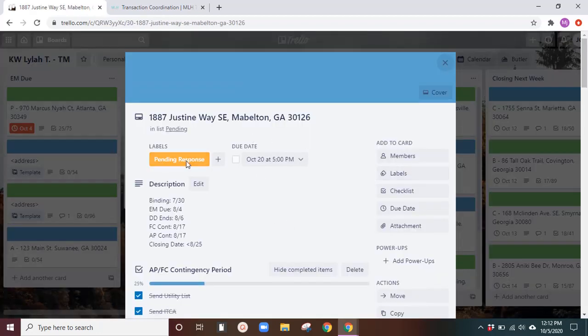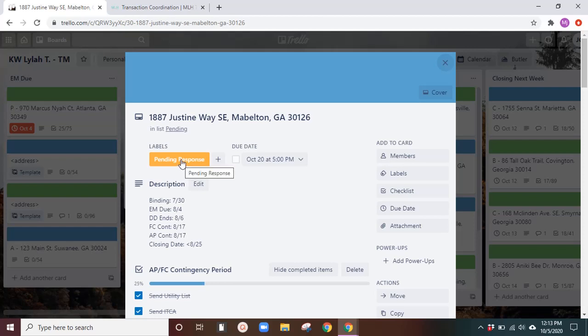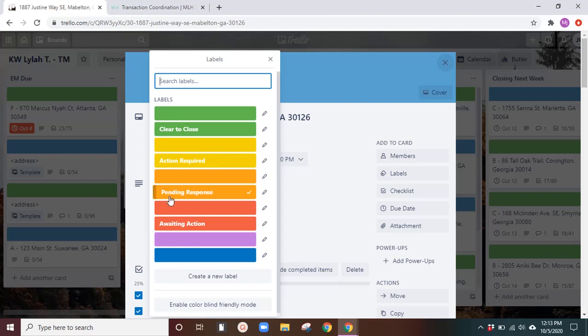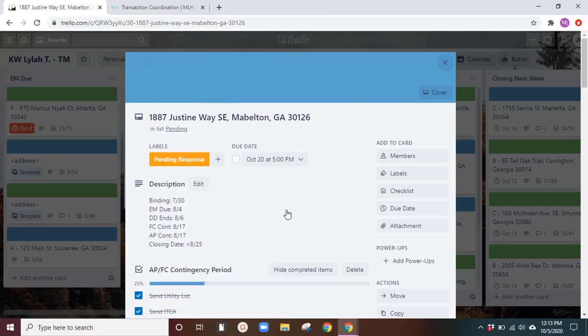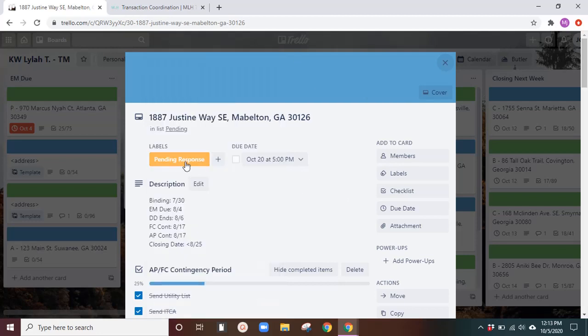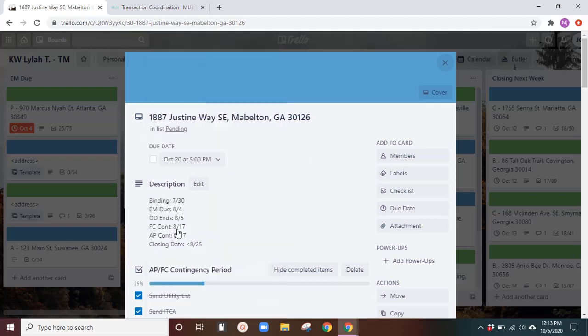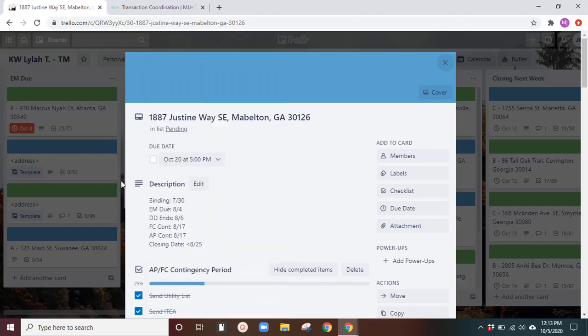And then now that I have moved it over, the pending response. So these labels are super helpful as well. You'll see here, it'll be clear to close. I'll put that. If there's action required by me, I'll make it yellow. If I'm pending for someone's response, just like I was waiting for the lender to give me the okay that we are on track to close, that'll be pending response. And a waiting action would be waiting for, let's say, for this buying transaction. I am waiting for the agent to send the termite inspection report. So I would put a waiting action from the other side. So that's how I use the labels.